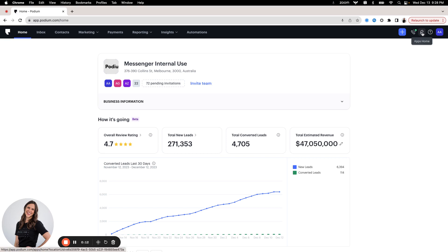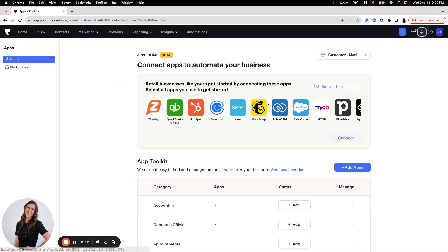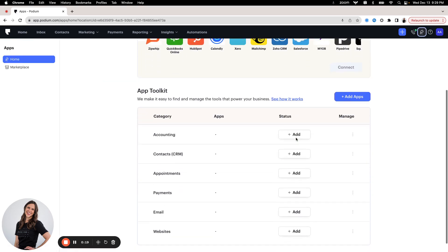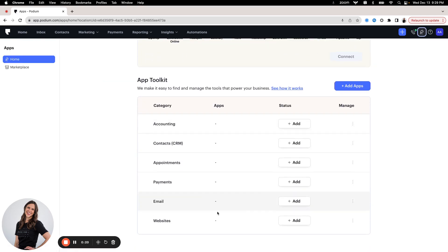You start by going to this little plug icon in the top right corner of your Podium instance. You'll open it up. This is called our apps homepage, so you can look at the different categories of integrations that we offer, and you can add some of those from here.